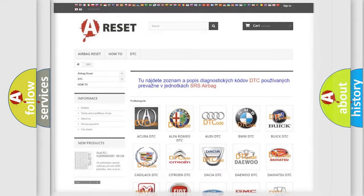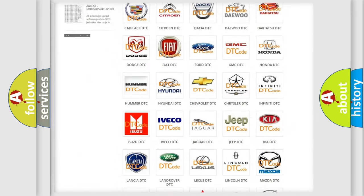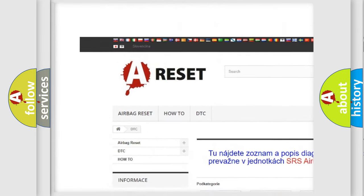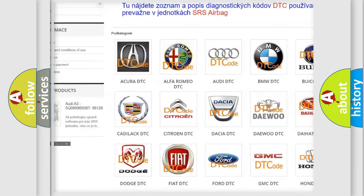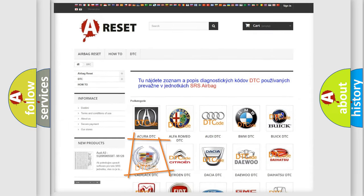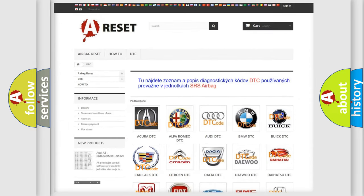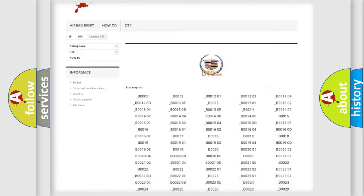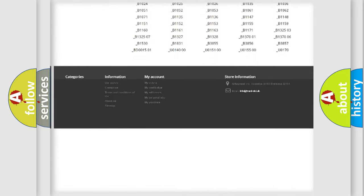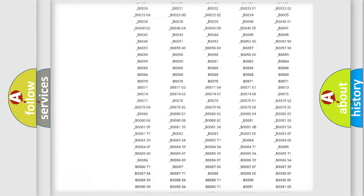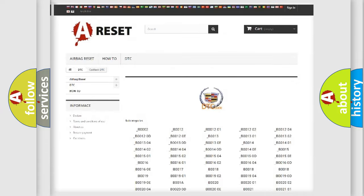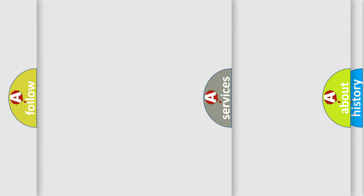Our website airbagreset.sk produces useful videos for you. You do not have to go through the OBD2 protocol anymore to know how to troubleshoot any car breakdown. You will find all the diagnostic codes that can be diagnosed in Cadillac vehicles, and also many other useful things.